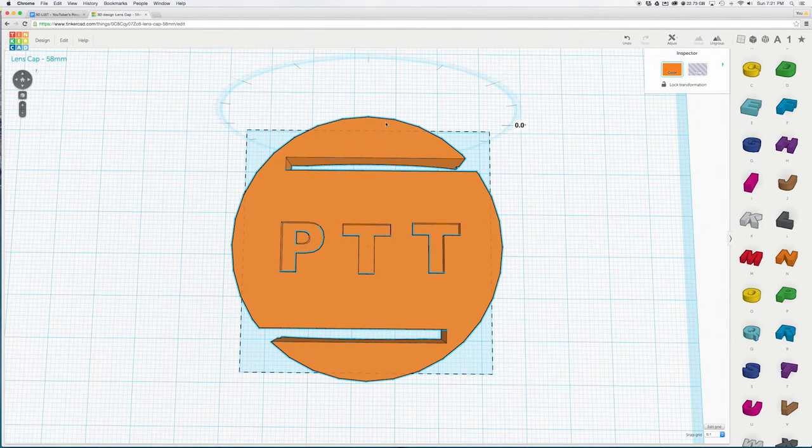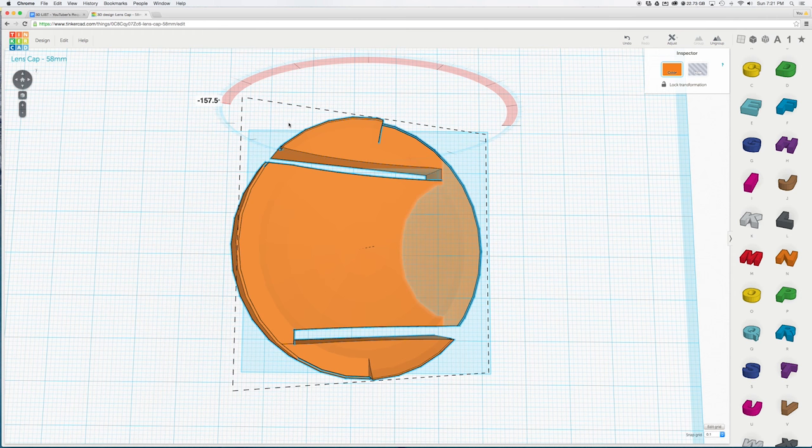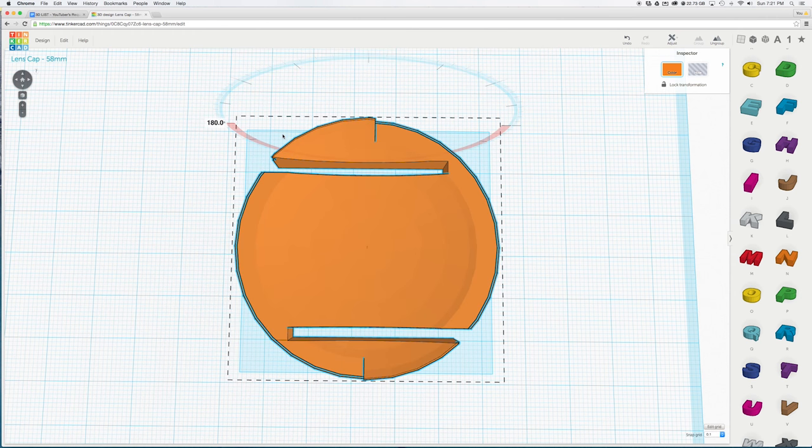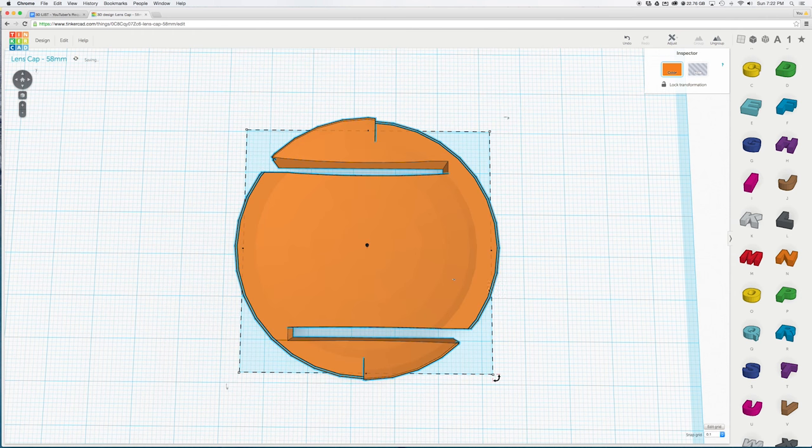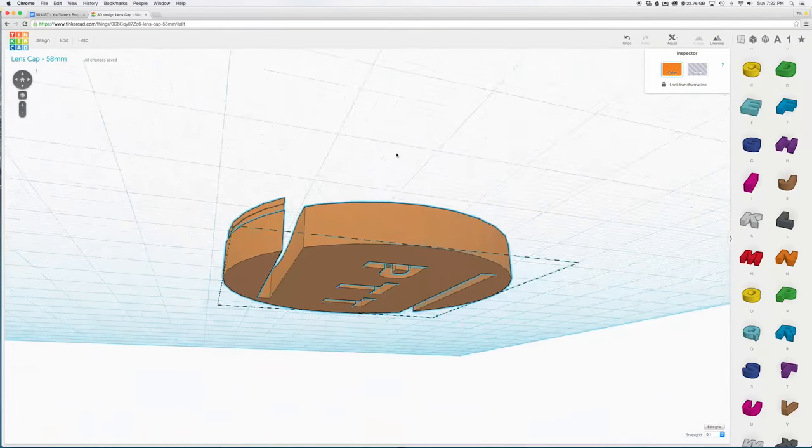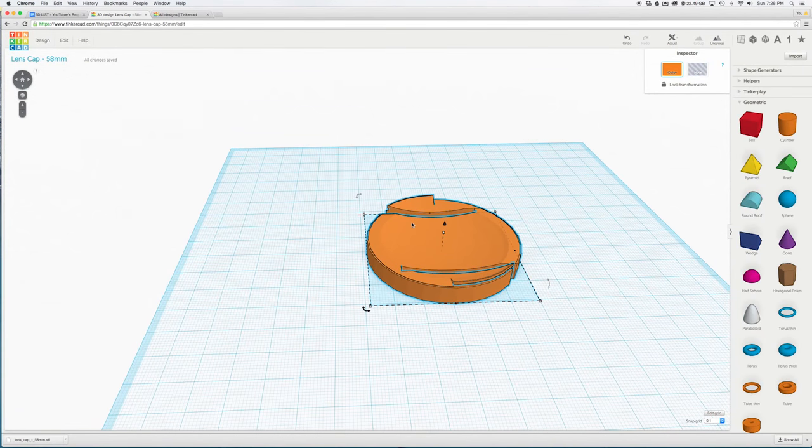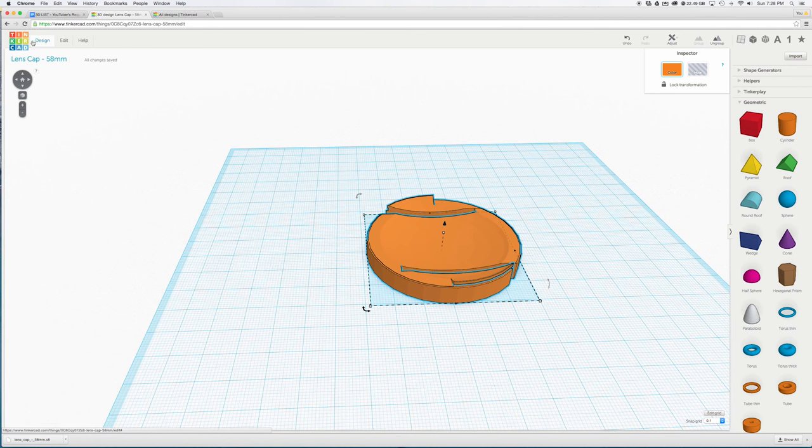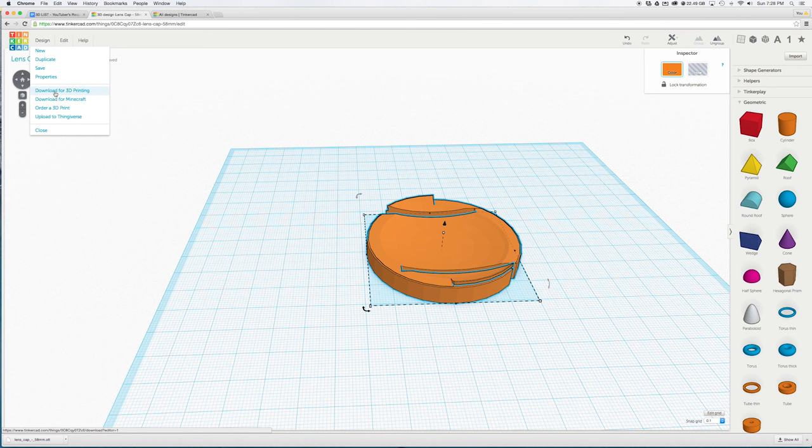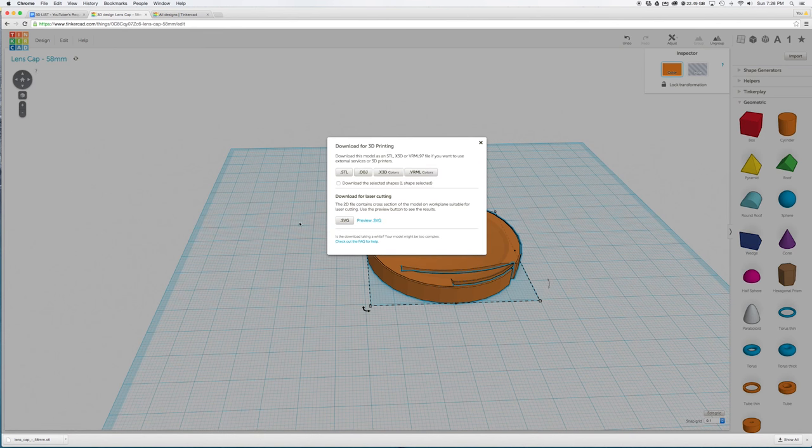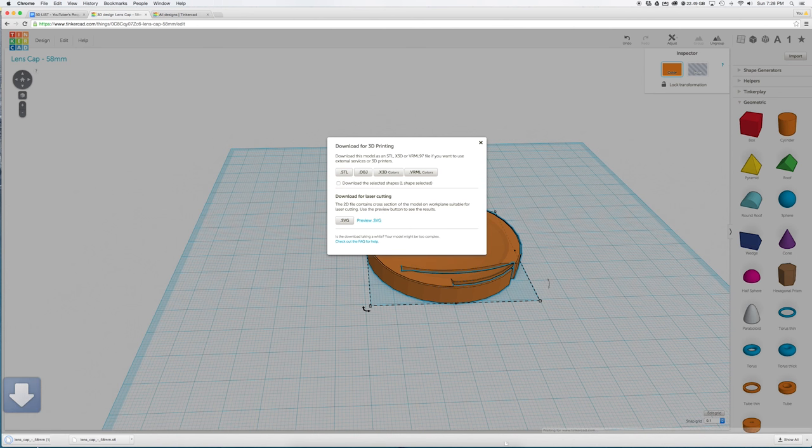Remember to flip the lens cap back over for easier printing and you are ready to export your file. Go over to the left corner and click on the tab design to download for 3D printing or to order a 3D print online. If you want to 3D print it select the STL option and it will automatically download.